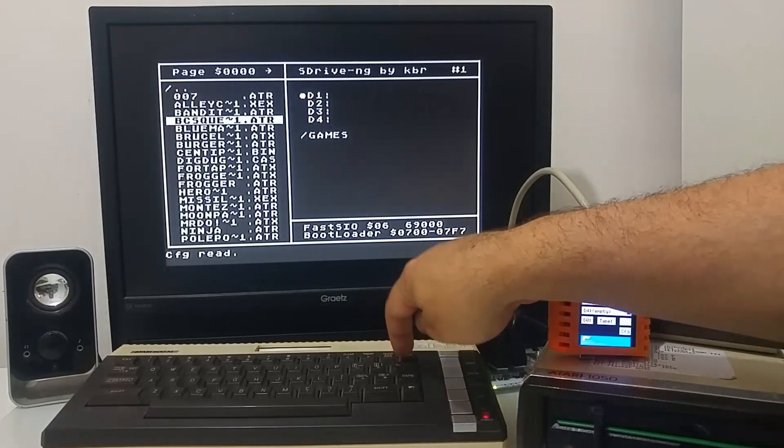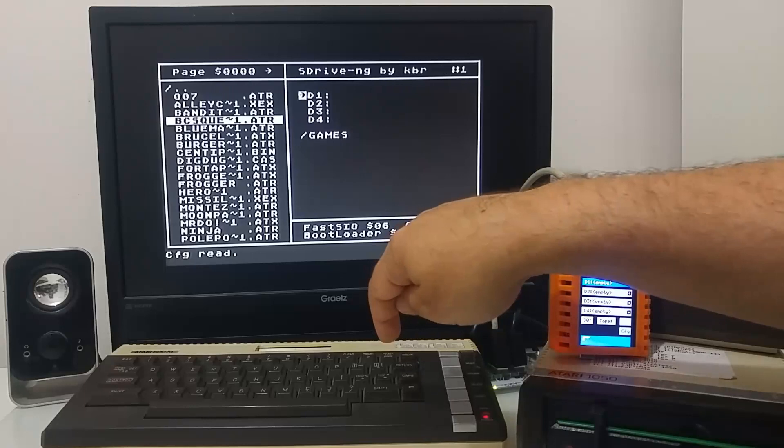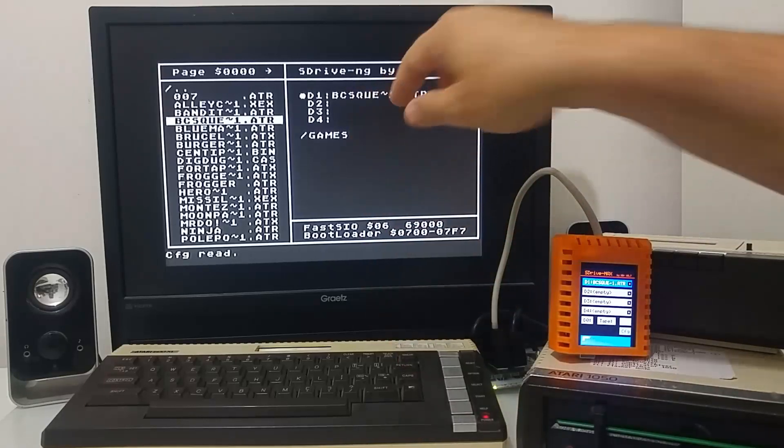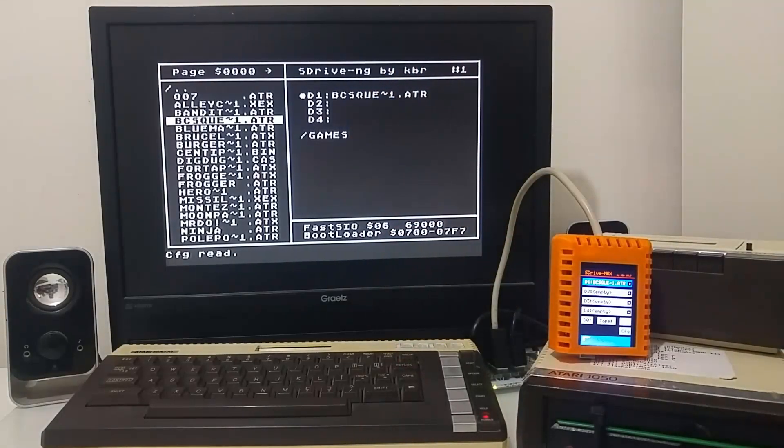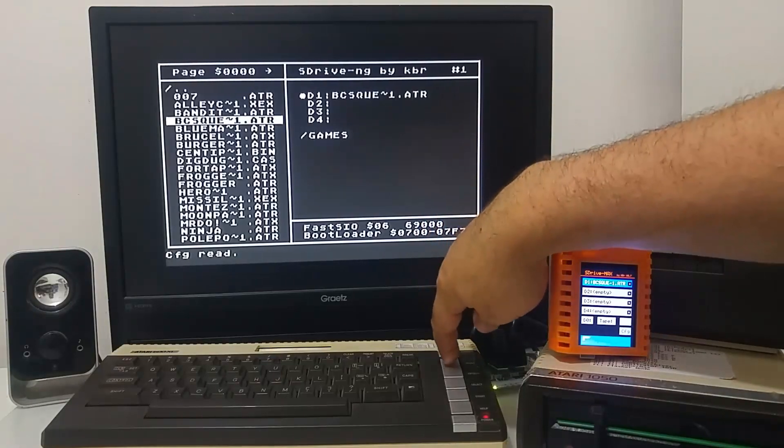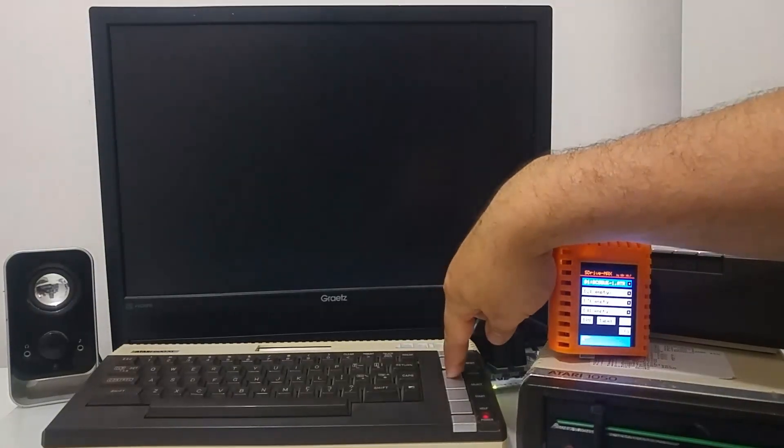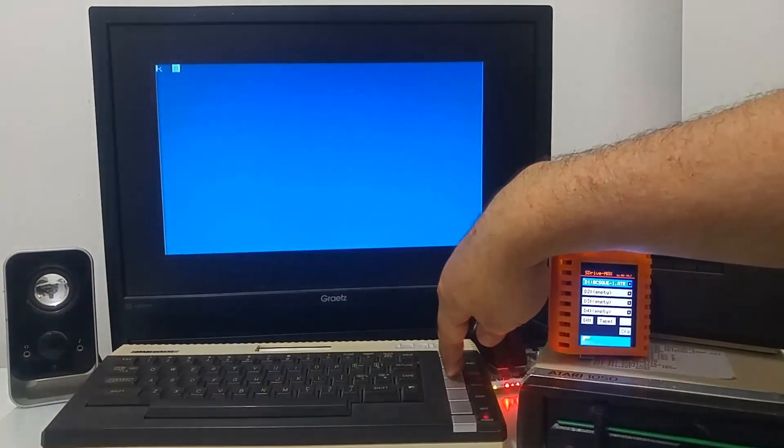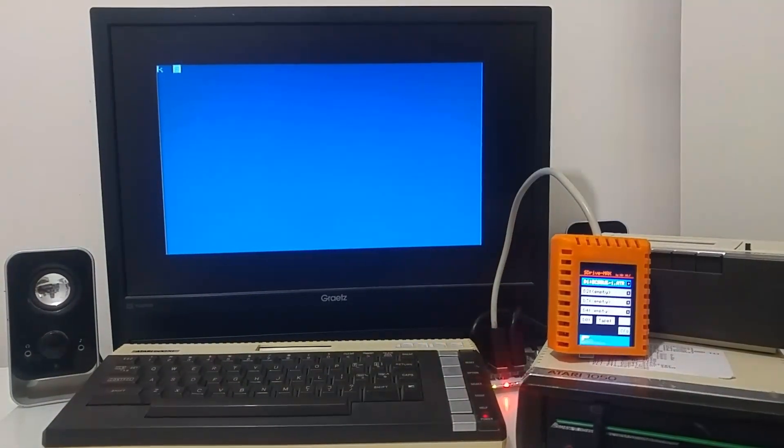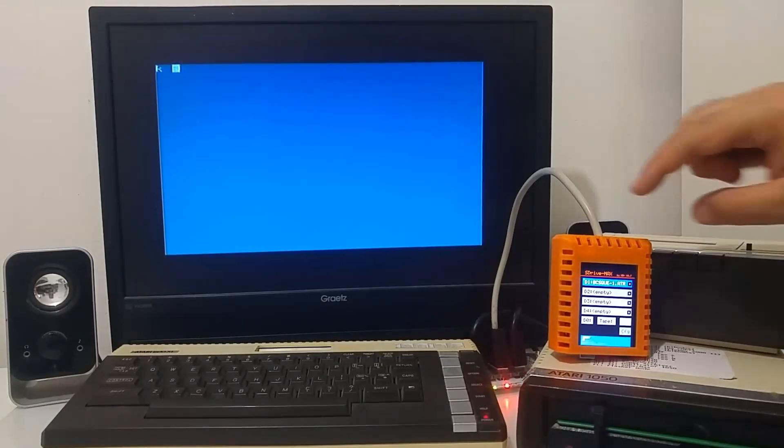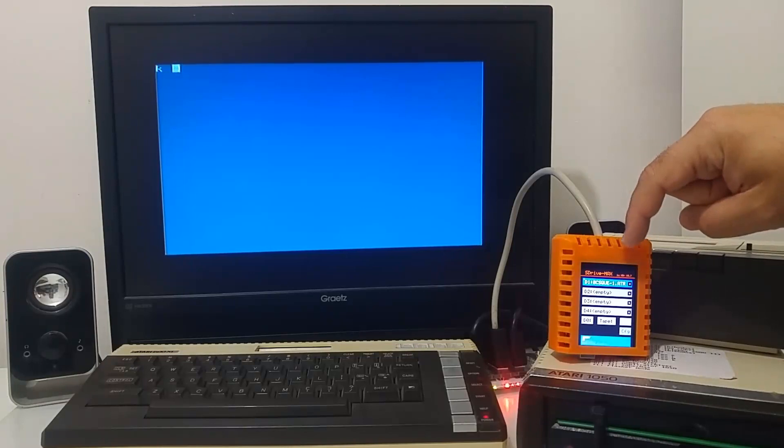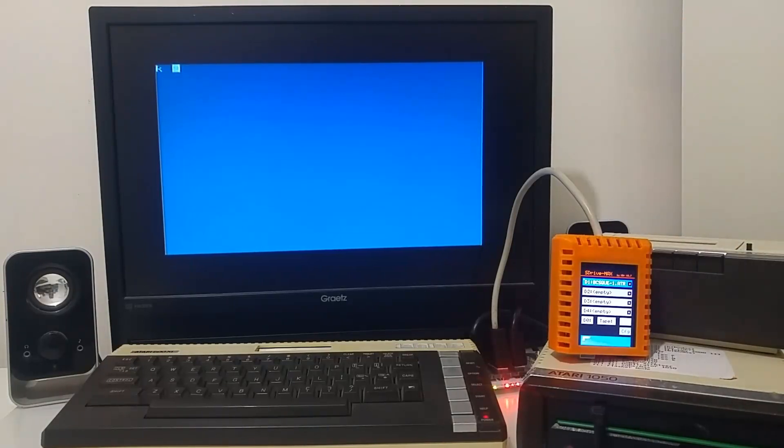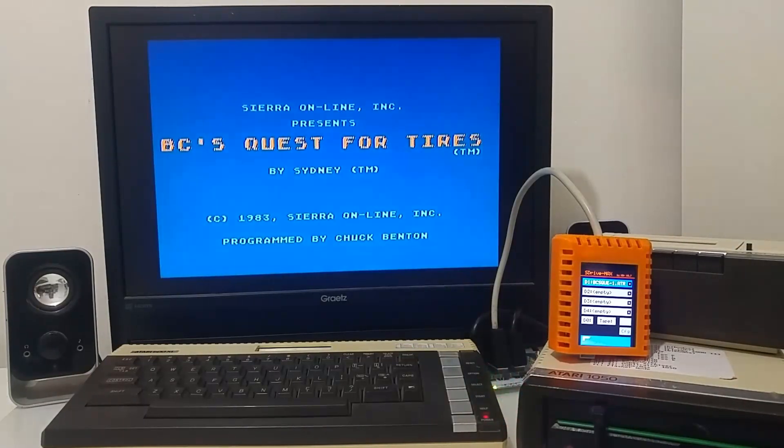Select the ATR file you would like to mount to drive one, and then just boot the Atari computer and the game or the ATR image will boot from the S-Drive Max to the machine.